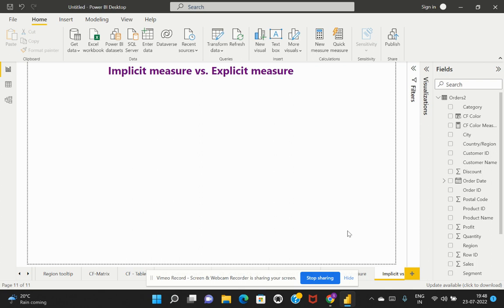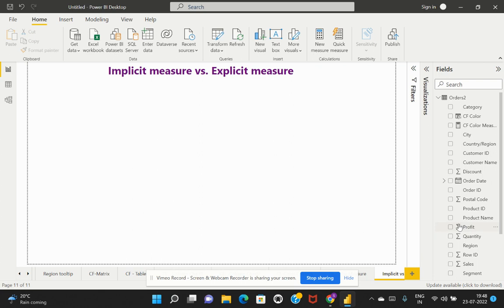First, we will discuss implicit measures. When we connect to any dataset, Power BI identifies numerical values in the given dataset and allows us to perform summarization on that particular column by default. As you can see in this dataset, for the columns Discount, Profit, and Quantity, you can notice a summarization icon next to them, which means these columns hold numerical values.